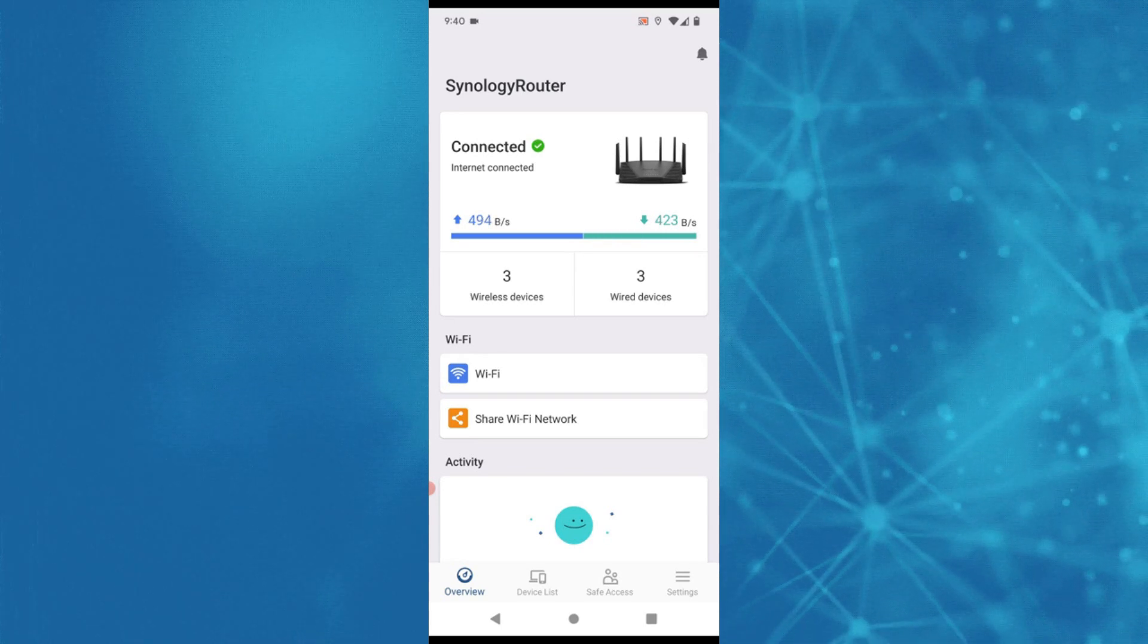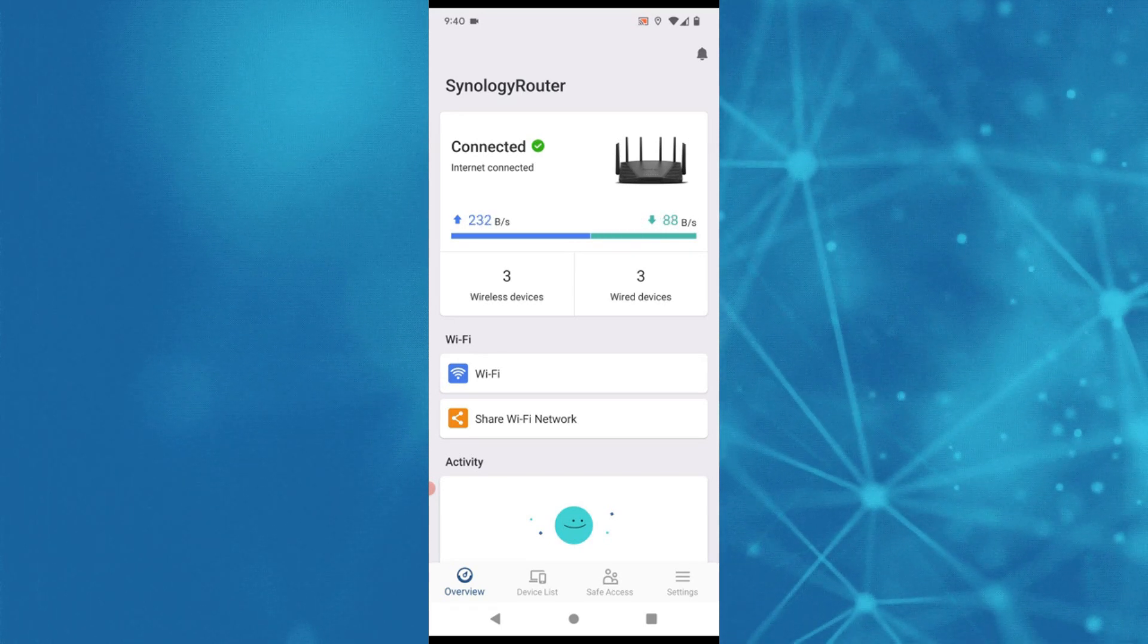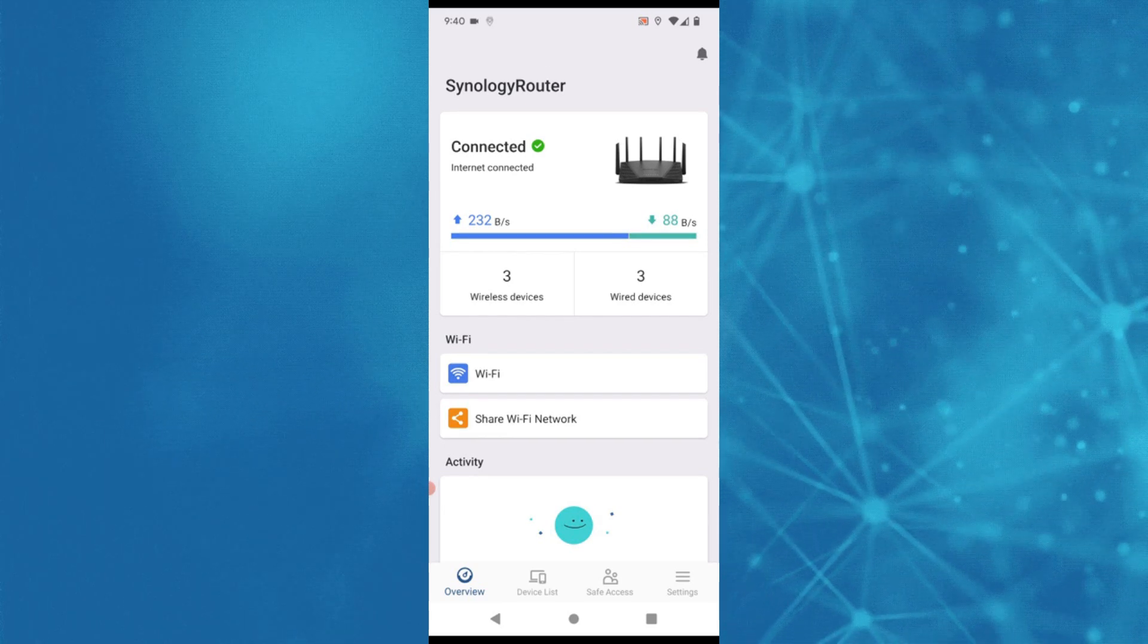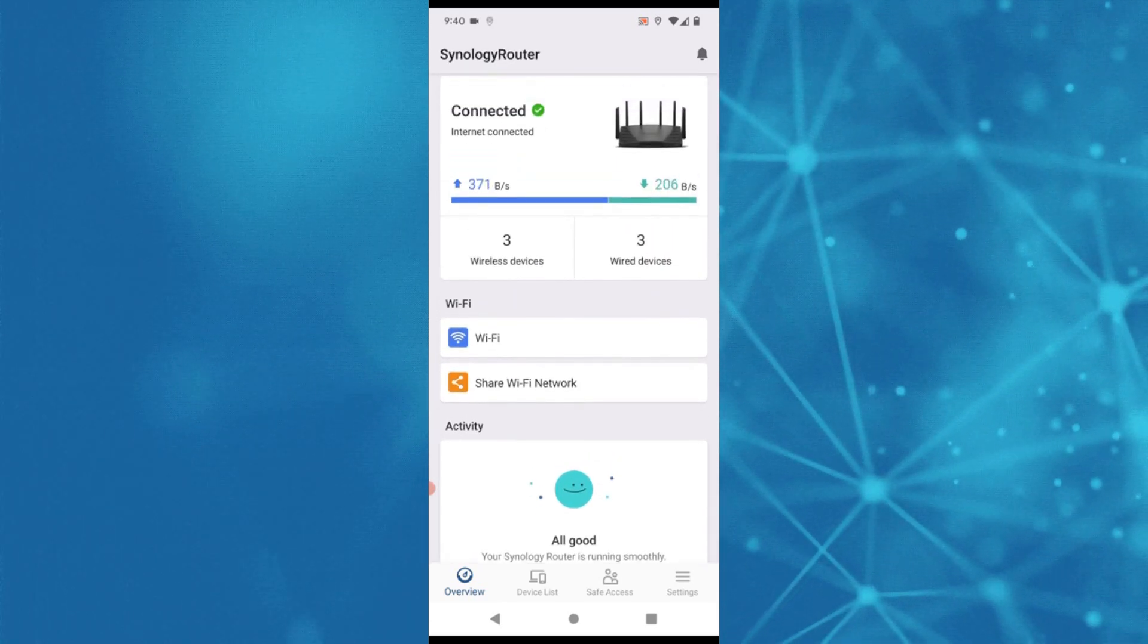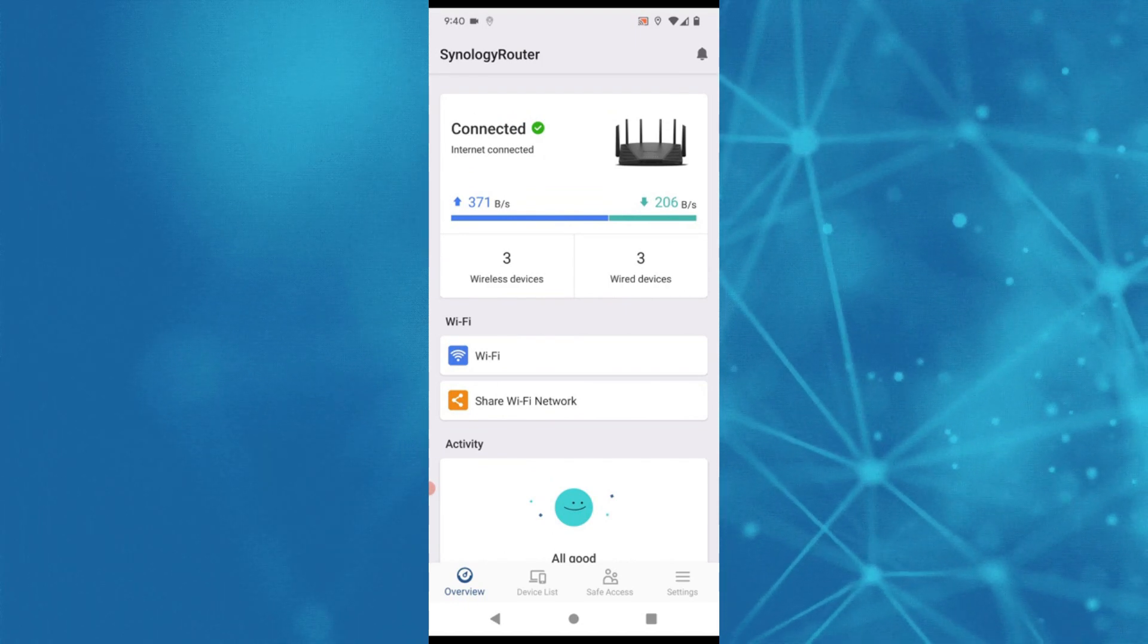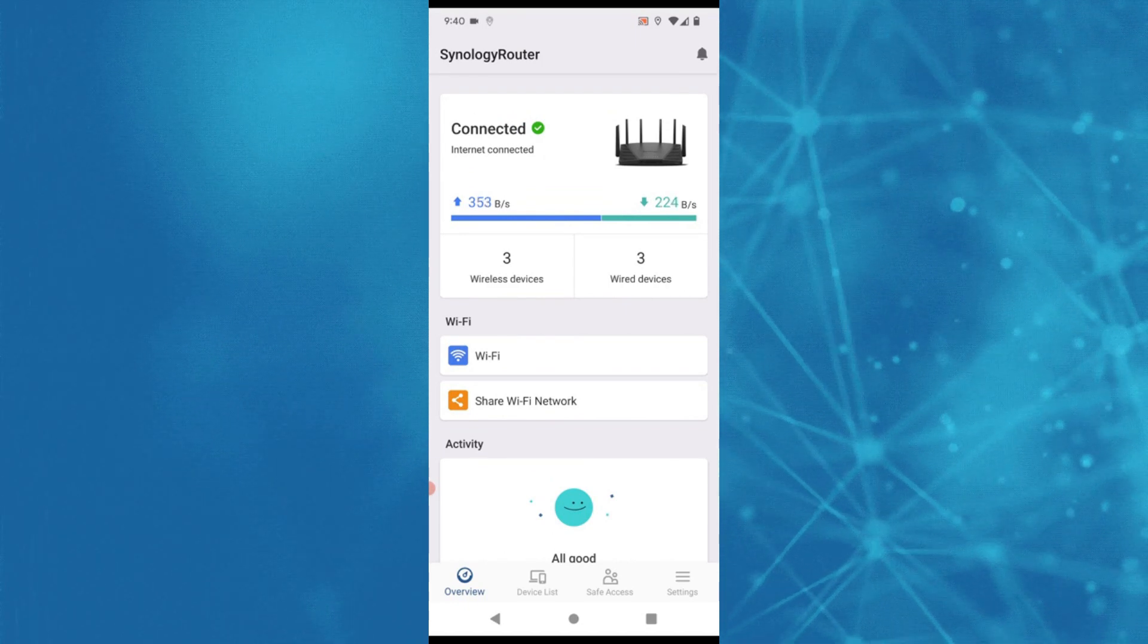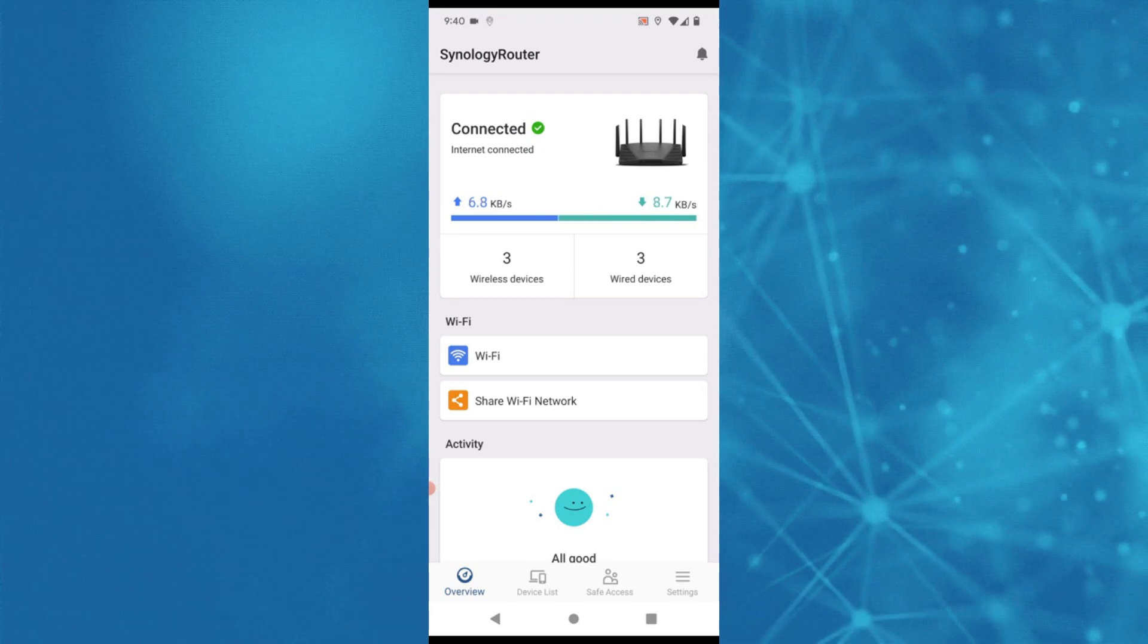In today's video we're going to go through pretty much the whole app. We're going to look at what it can and cannot do, what I like and what I don't like, and help you decide whether not only is this router for you, but is mobile access to this router as good as the browser-based access.